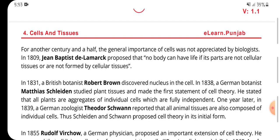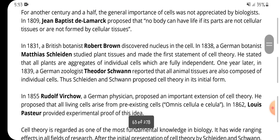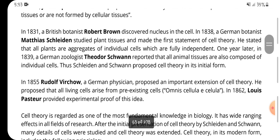In 1831, British botanist Robert Brown discovered the nucleus in the cell. In 1838, German botanist Matthias Schleiden studied plant tissues and made the first statement of cell theory. He stated that all plants are aggregates of individual cells which are fully independent.